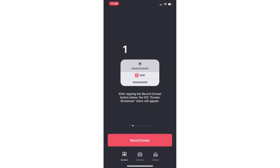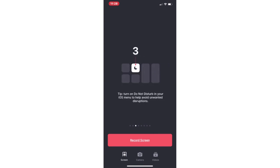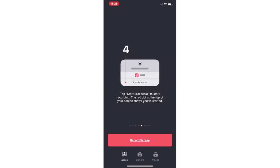And this is key: you want to make sure and tap the mic so that it catches your microphone, and turn on the Do Not Disturb button in your settings because it will capture everything that comes across your screen. And then you're just going to click Start Broadcast.